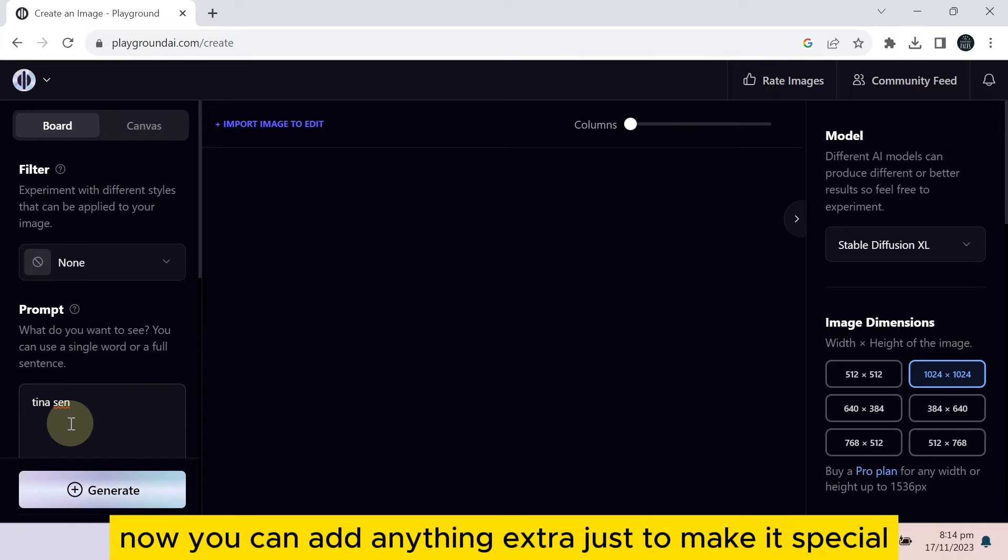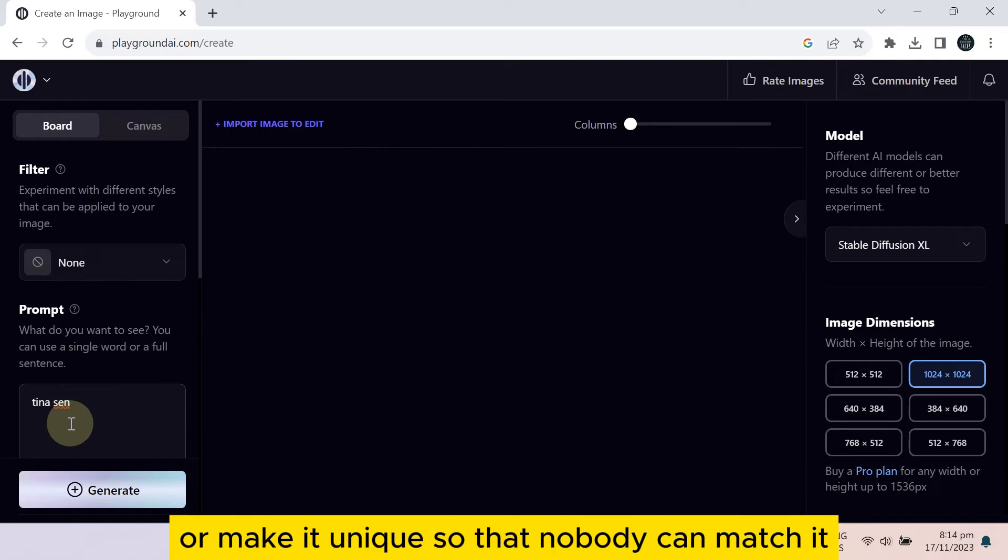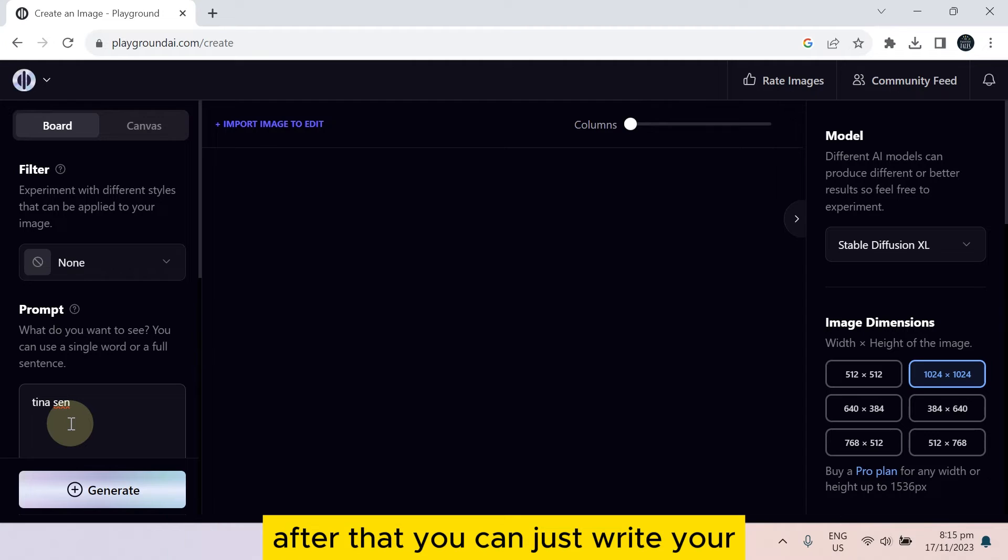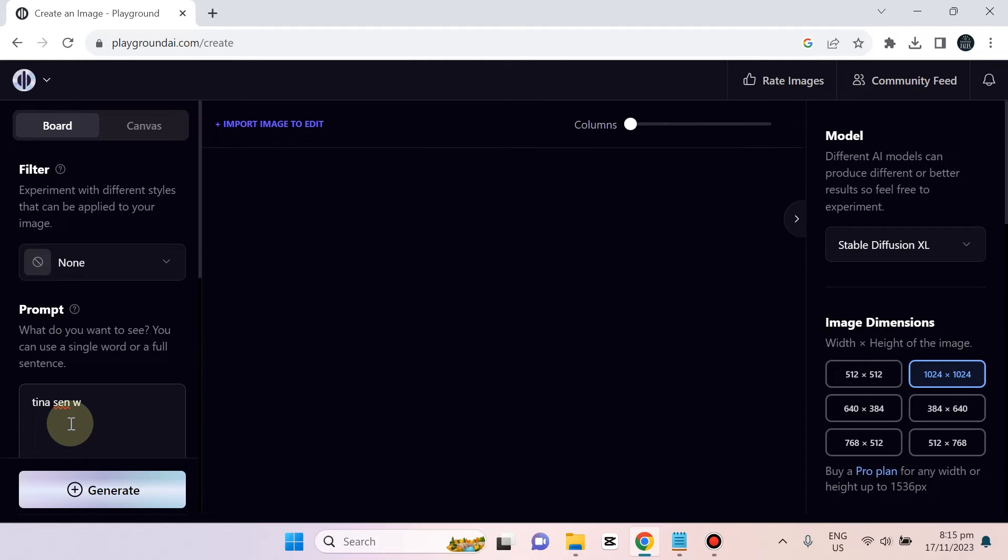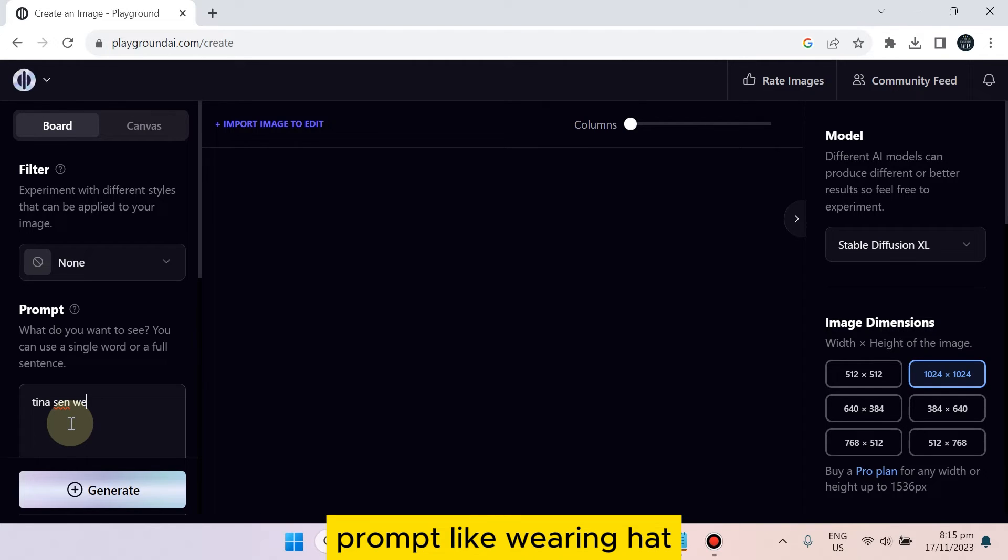After that, you can just write your prompt, like wearing hat.